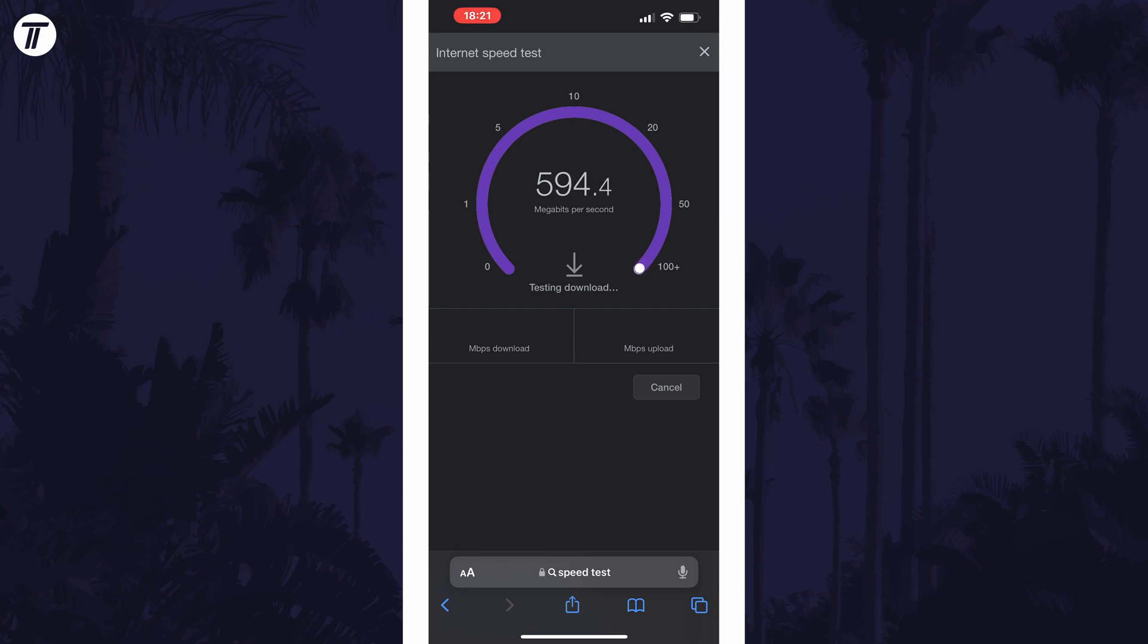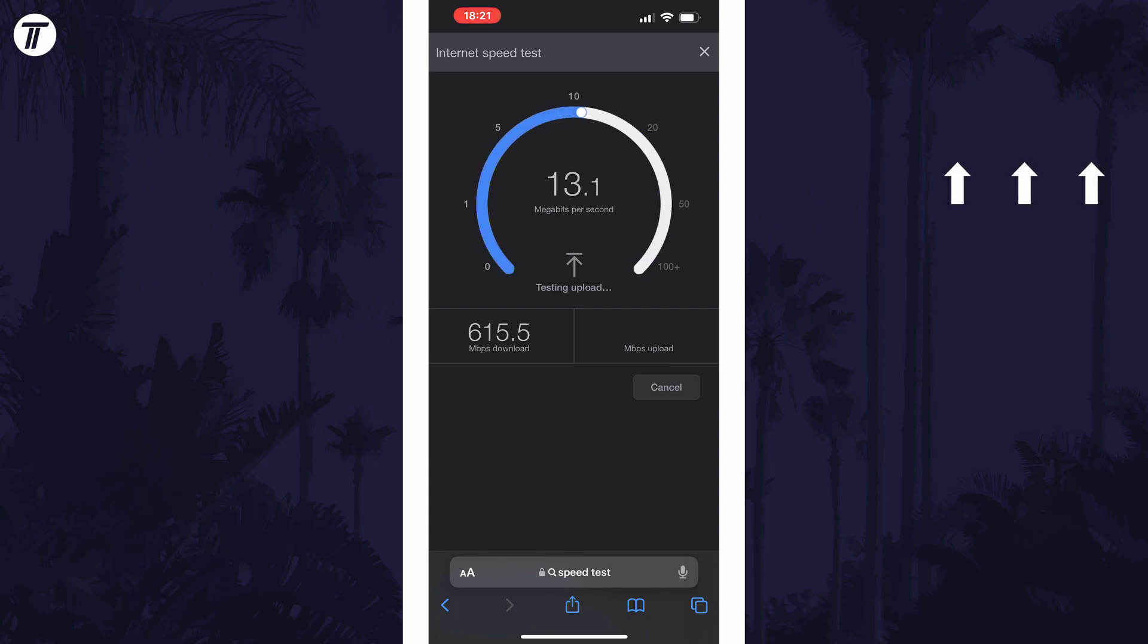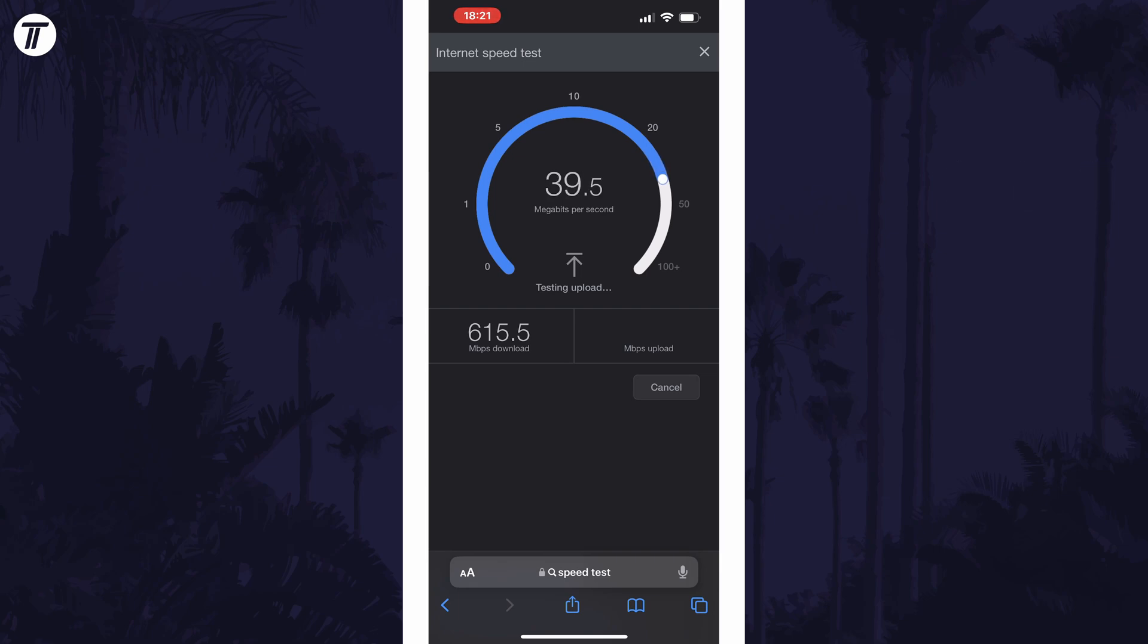And that's how to check internet speed on an iPhone or iPad in iOS. Click the card on screen now to watch a video showing you 10 easy ways to speed up your iPhone or iPad.